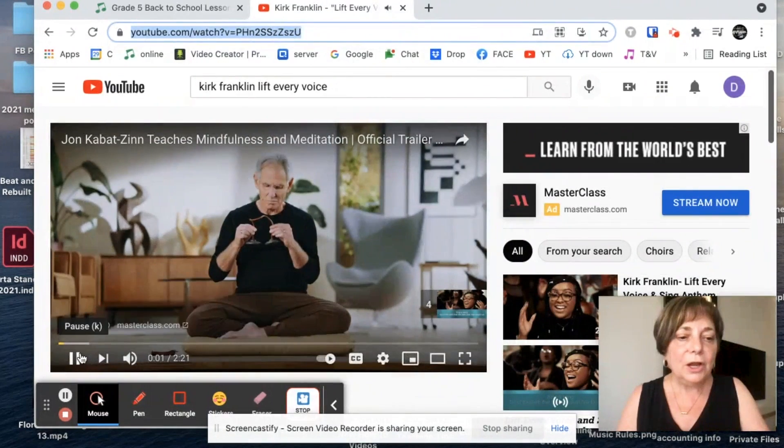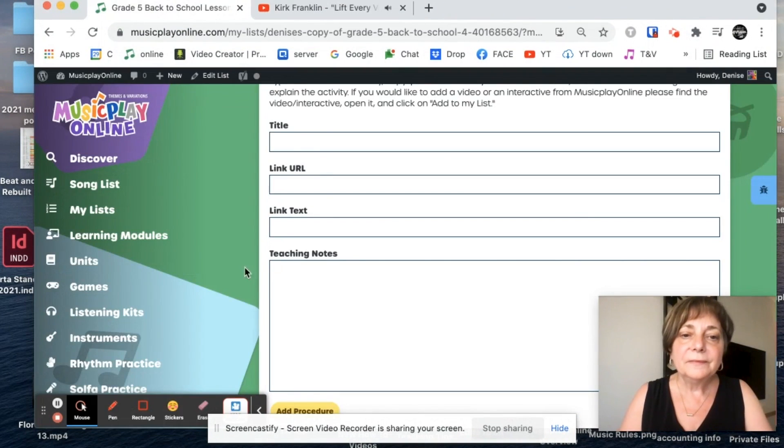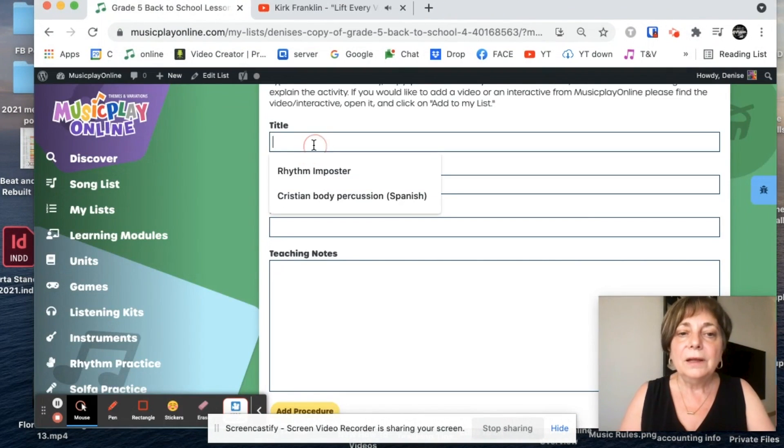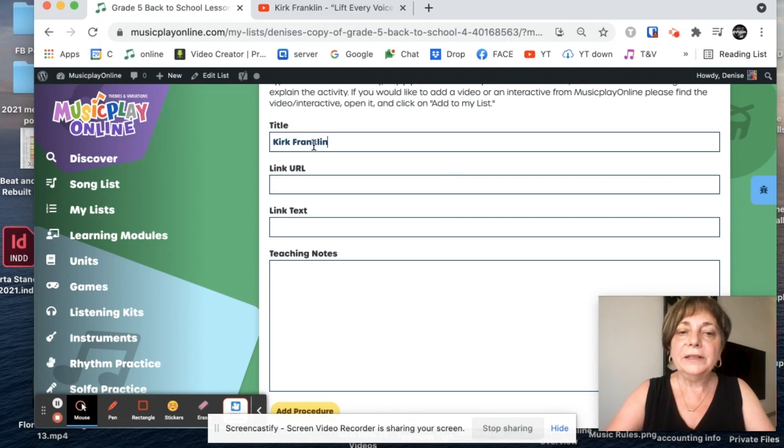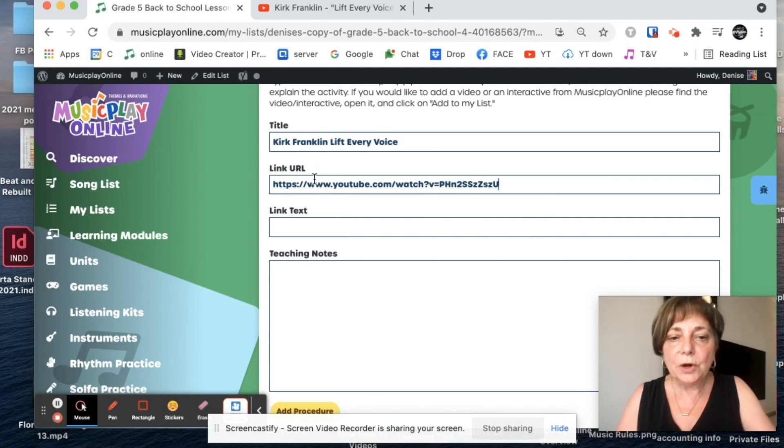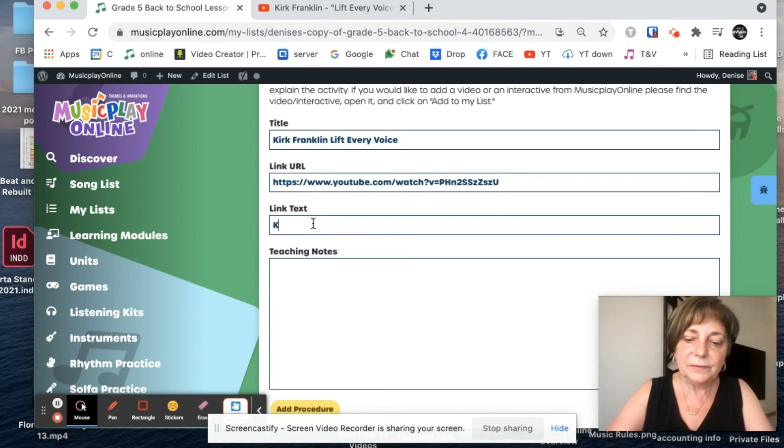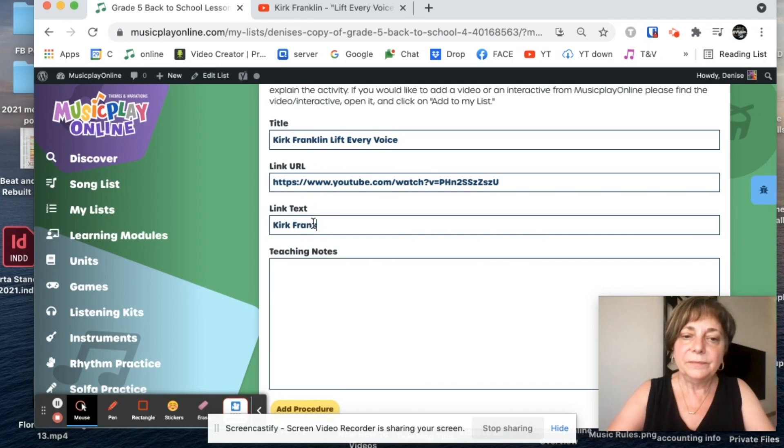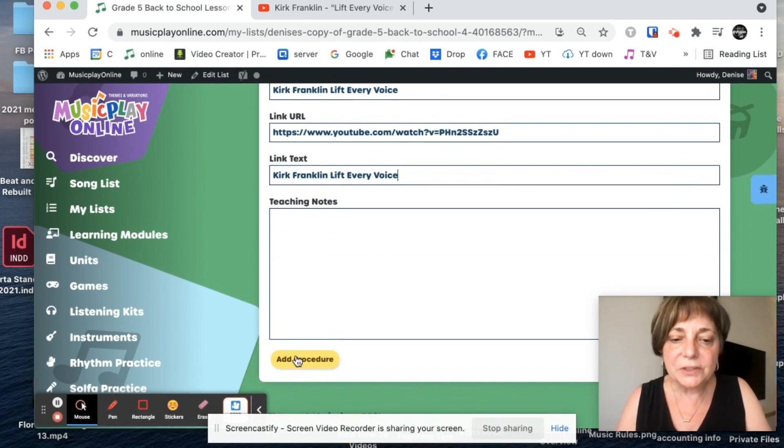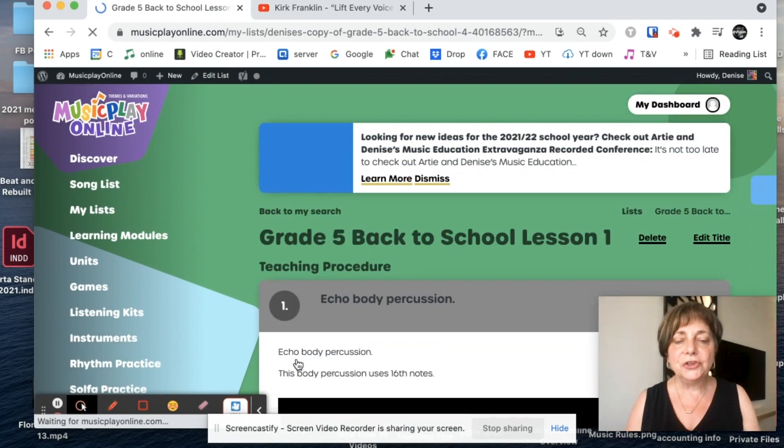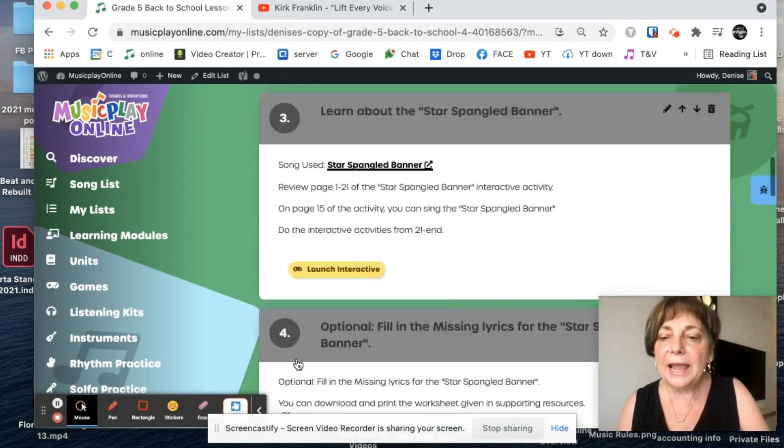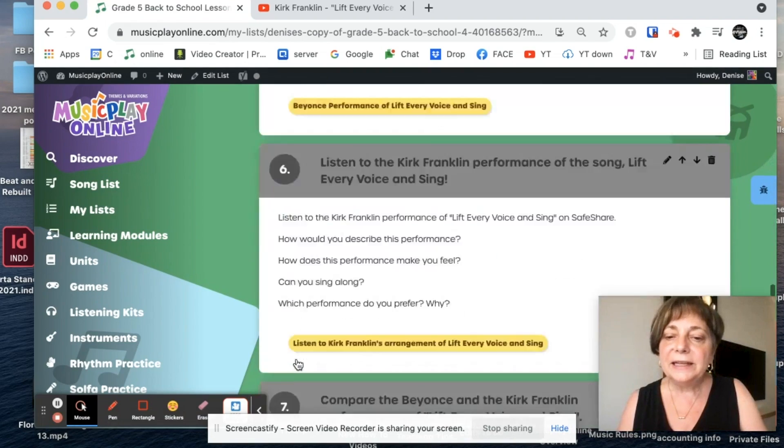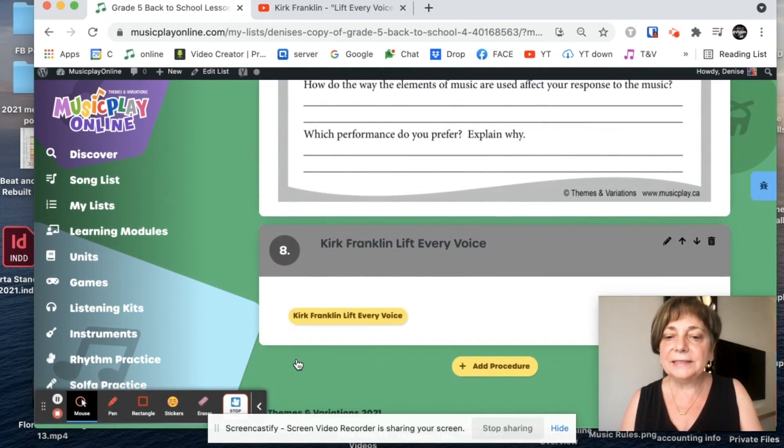One with lyrics. Copy it. Kirk Franklin Lift Every Voice. Here's the URL. Oh, we don't need to type this twice. Add my procedure. And now I have that in my lesson as a link.